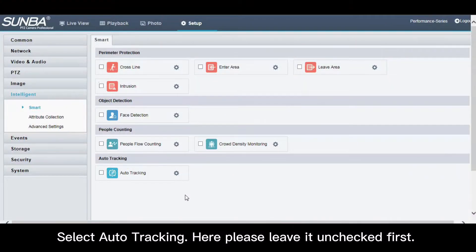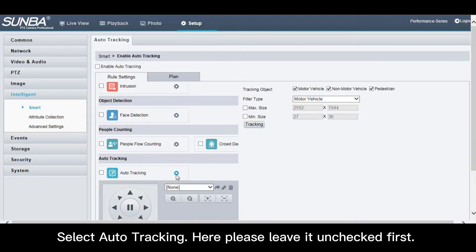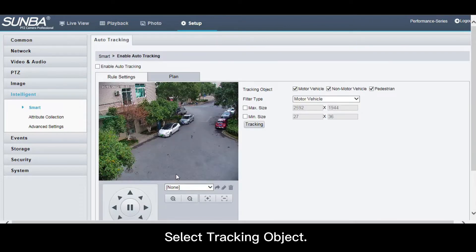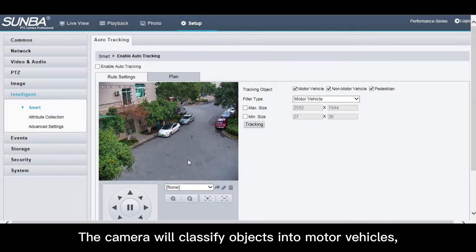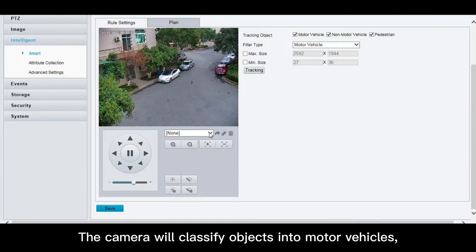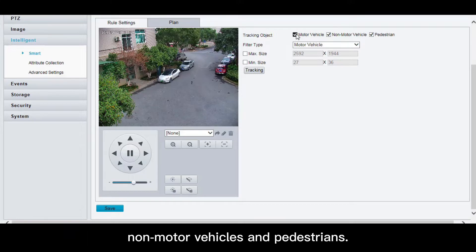Select auto tracking. Here please leave it unchecked first. Select tracking object. The camera will classify objects into motor vehicles, non-motor vehicles, and pedestrians.